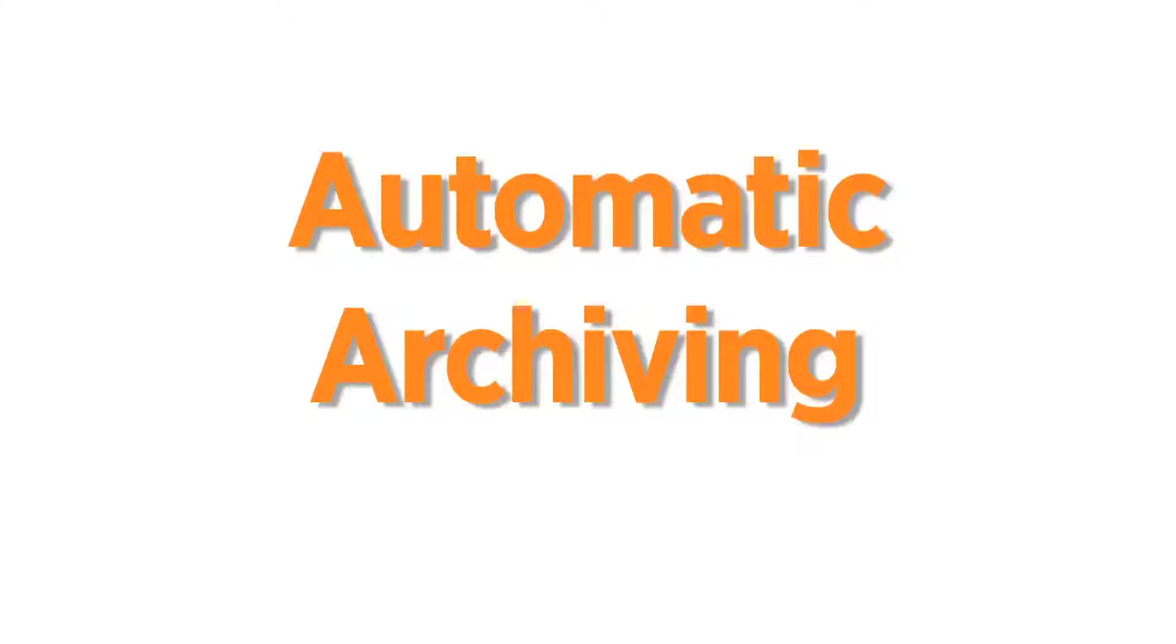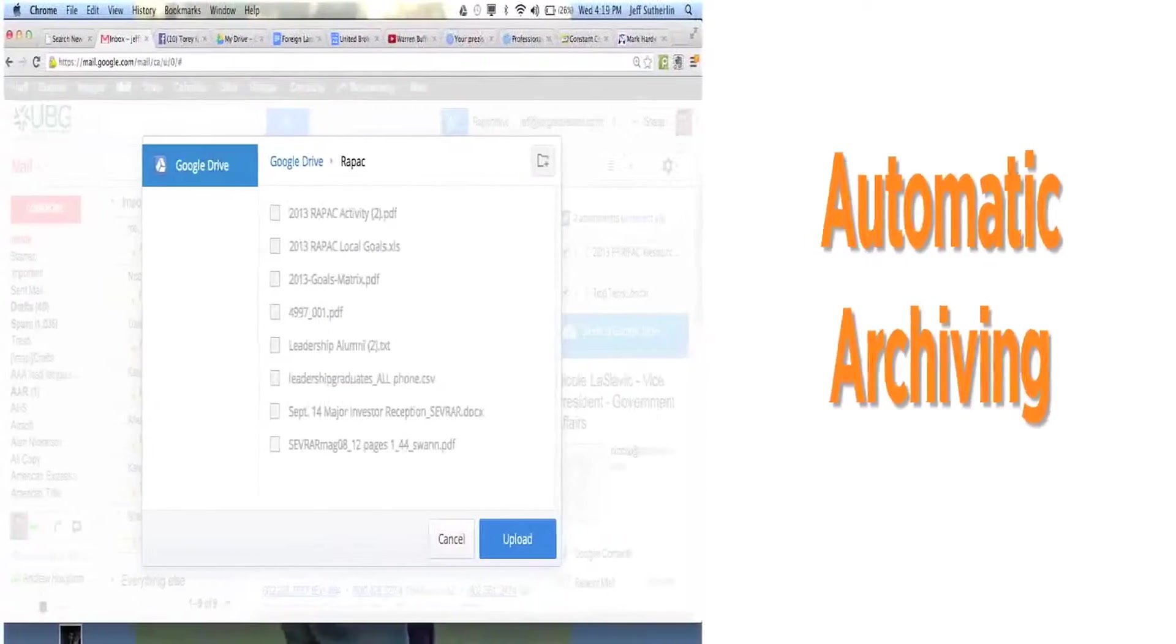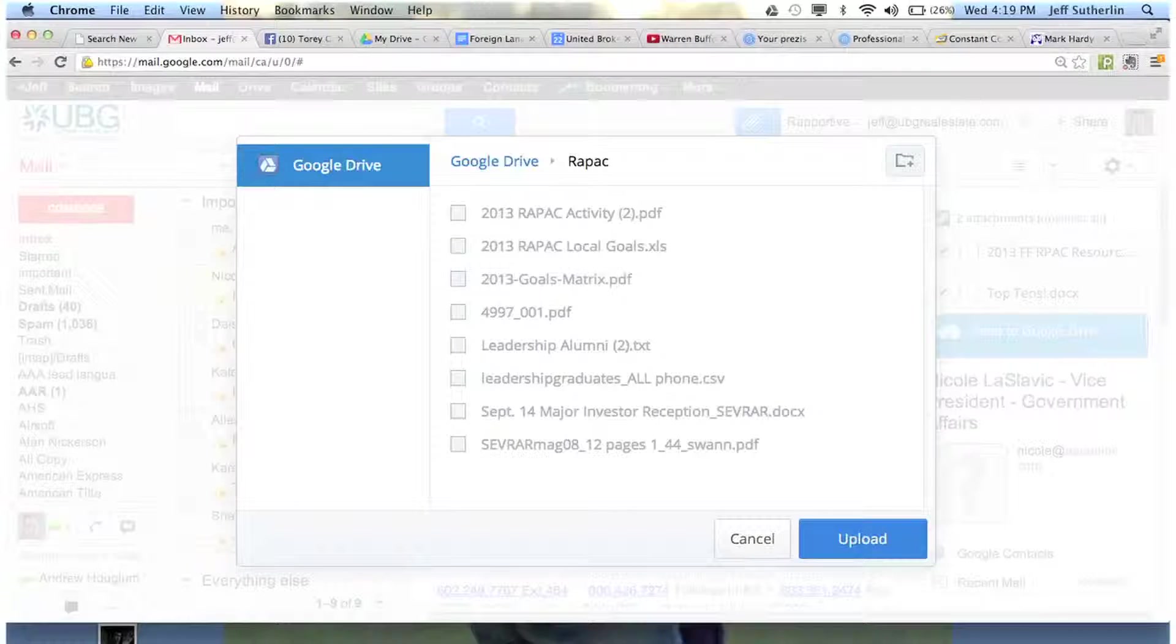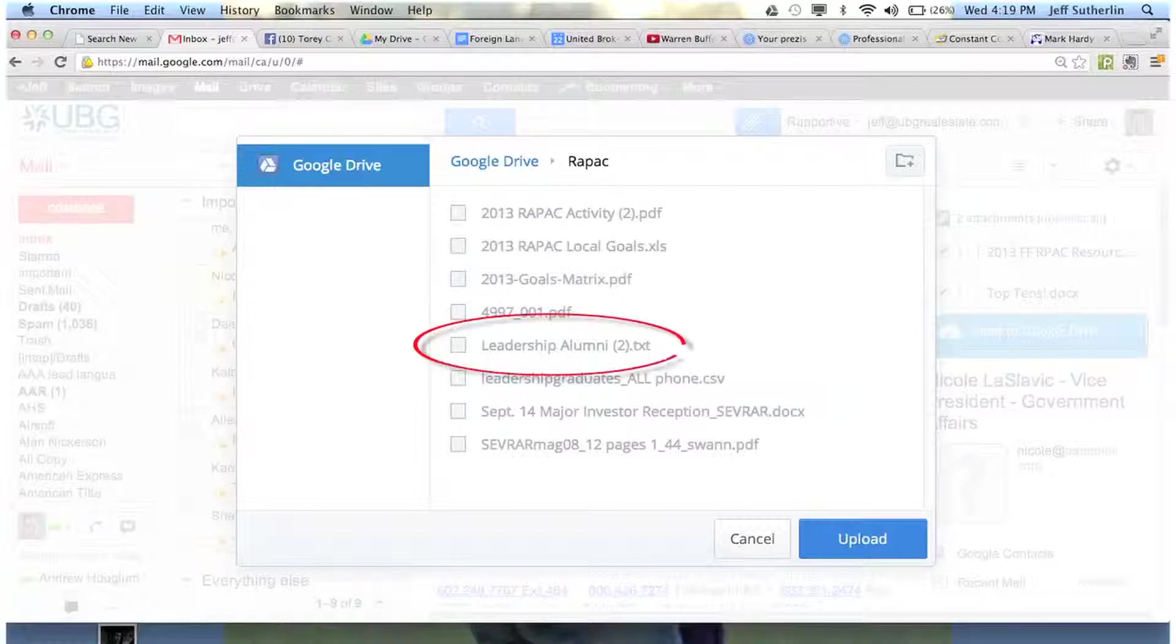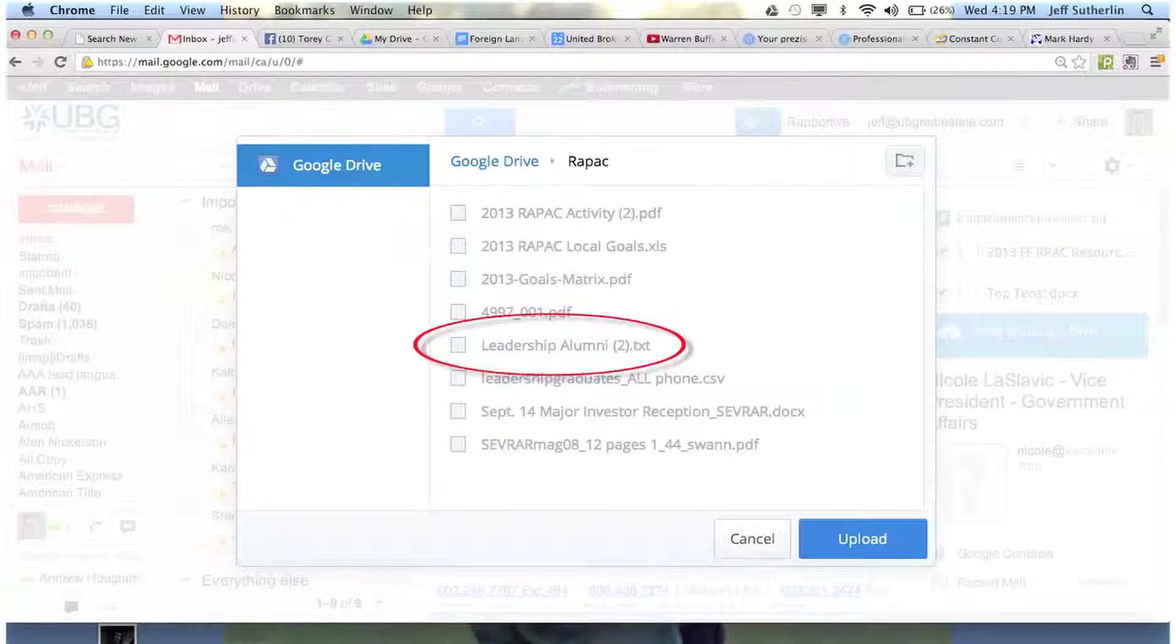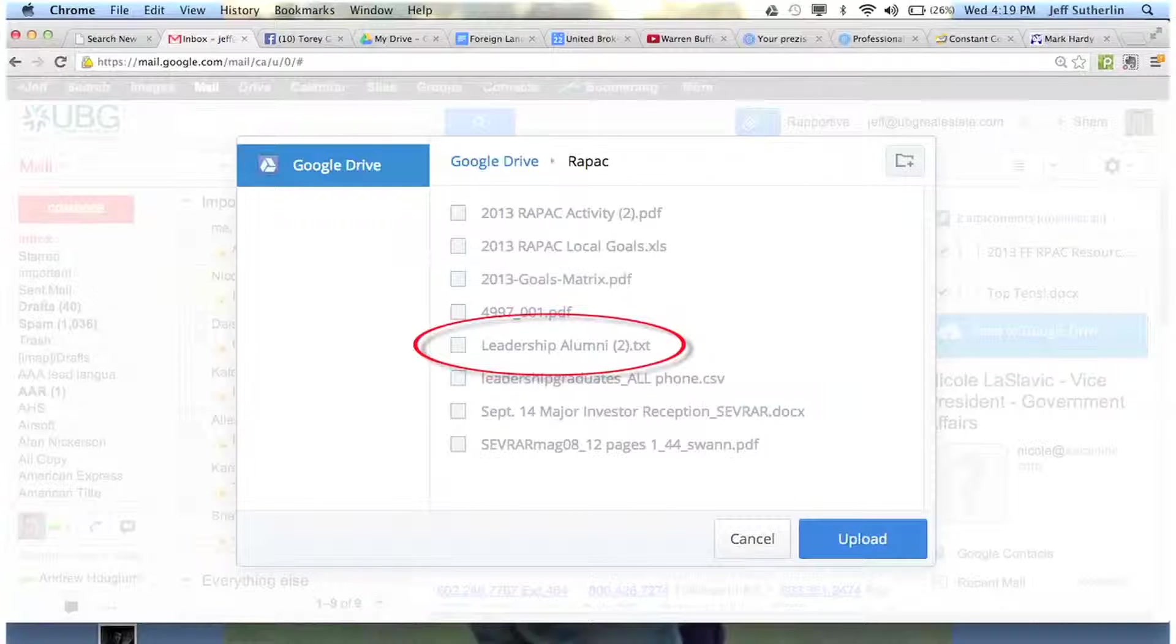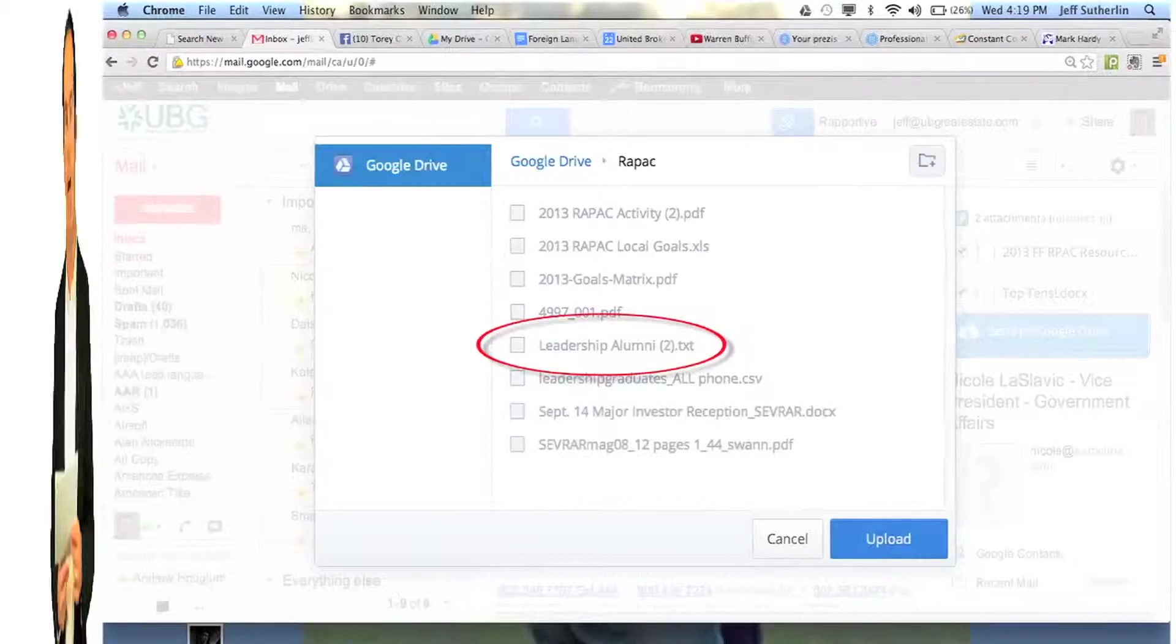When you do that, then it prompts you to search on the folder that you would like to put it in, in your Drive. You simply click off on that folder, and in this example I'm giving you, you can put it in the goals, or in fact we could put it under leadership alumni. So click on that box is what you would do.